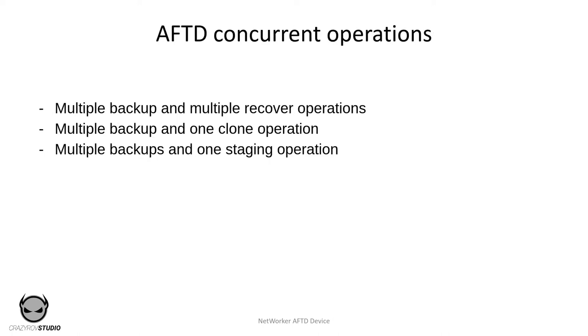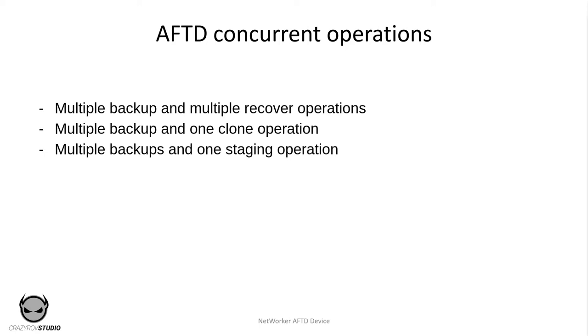Now let's talk about what concurrent operations AFTD supports. The AFTD supports the following concurrent operations. It can support multiple backups along with multiple recovery operations, multiple backups with one manual clone operation, multiple backups and one automatic or manual staging operation. Starting from NetWorker 8.0 multiple clone sessions can be run from a single AFTD if each clone is written to a dedicated tape drive.